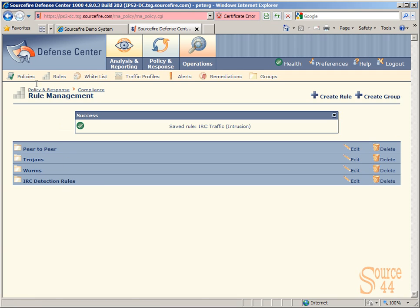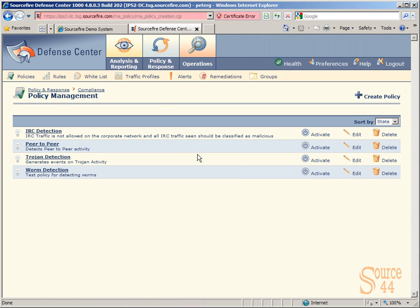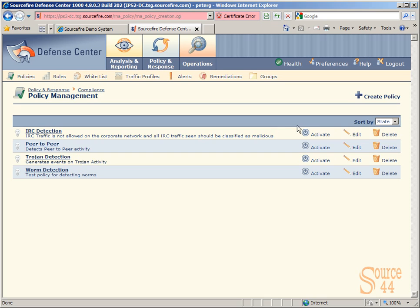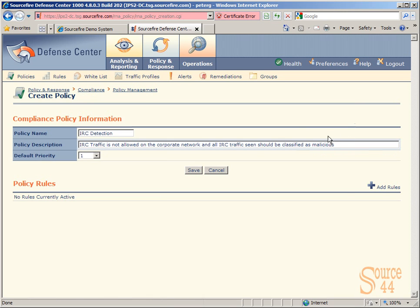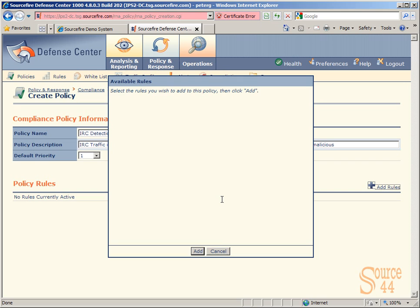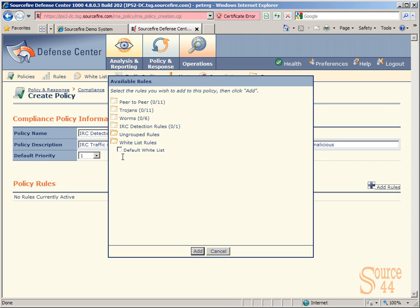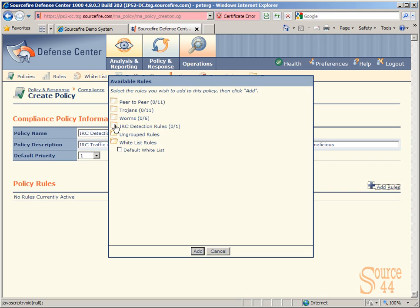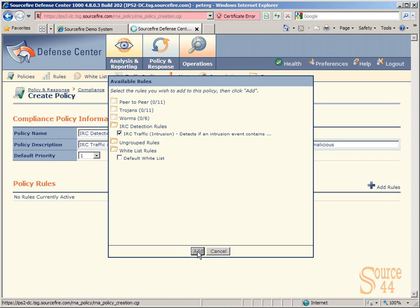So now we can actually go back and apply these specific rules or the whole group of rules into the policy that we created. So if we go in and edit IRC detection, you'll see that you have the option here to add rules. So if we click on add rules, we'll see the actual IRC detection group we created and the number of rules that's within that group. So if you had, for example, 40 different rules for IRC detection, depending on different parameters you put in a rule, you can actually enable specific ones for this specific policy. So in this case, we only have one rule. So we're going to click on IRC traffic intrusion. We're going to go ahead and click on add.